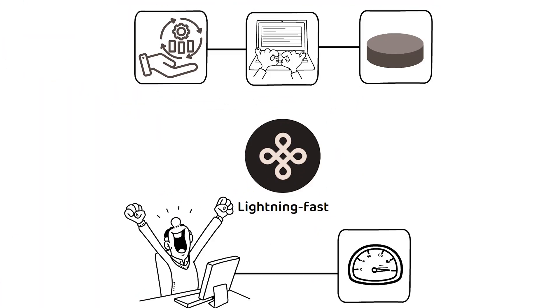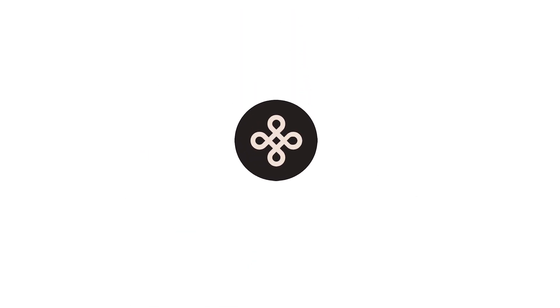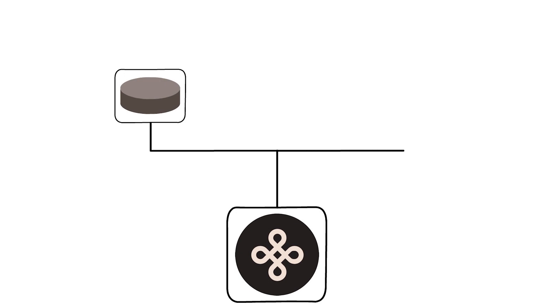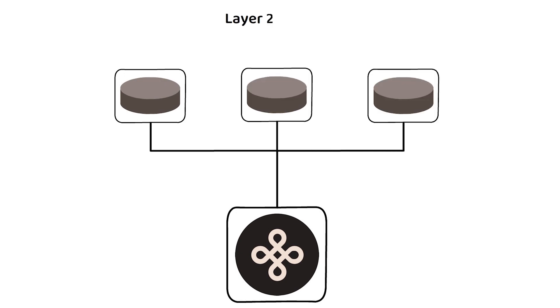Dymension isn't a blockchain as such. Rather, it is a platform through which other application specific layer 2 rollups, called RolApps, are built and deployed.